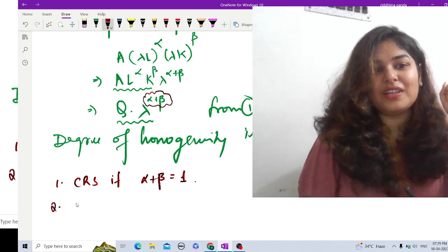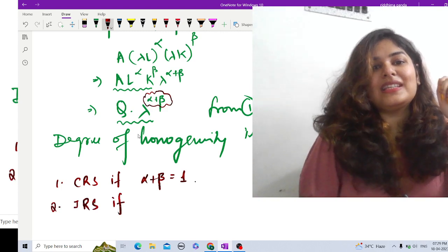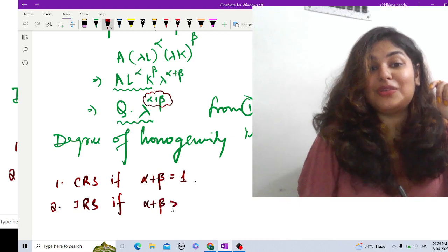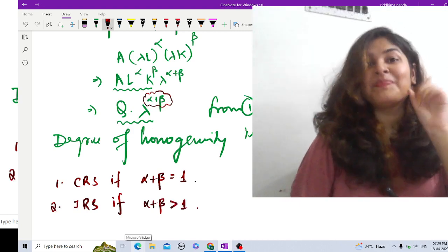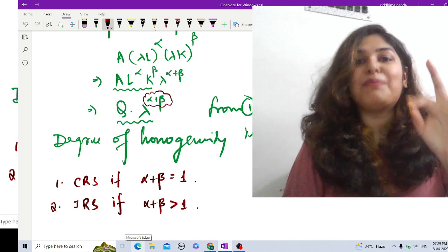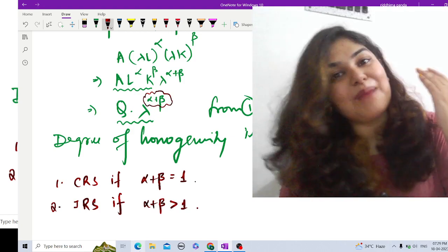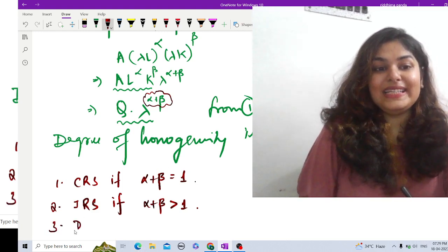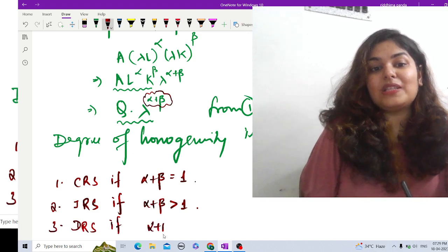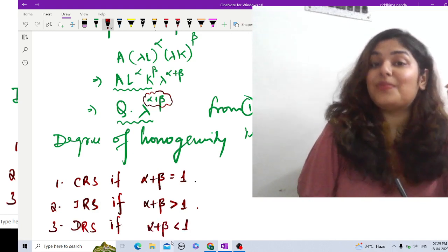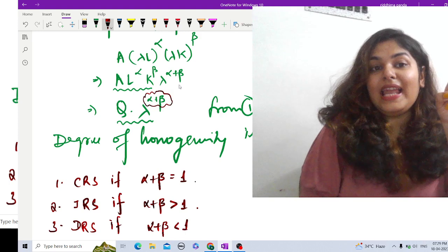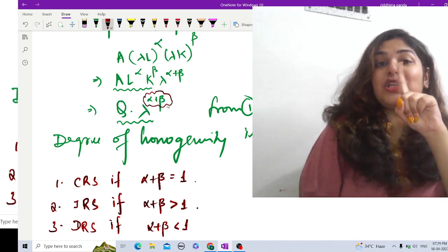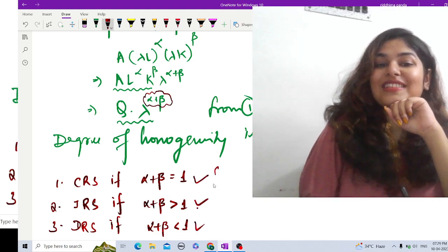For increasing returns to scale (IRS), alpha plus beta must be greater than one — meaning if labor and capital change by lambda proportion, Q changes by more than lambda proportion. And for decreasing returns to scale (DRS), alpha plus beta must be less than one — meaning if L and K change by lambda proportion, Q changes by less than lambda proportion. That is our complete answer.